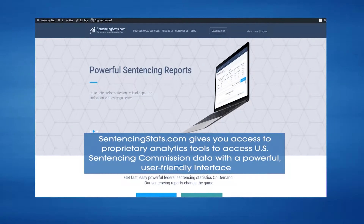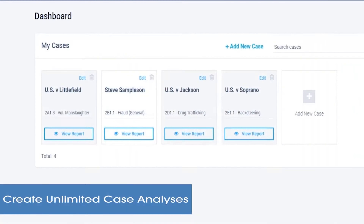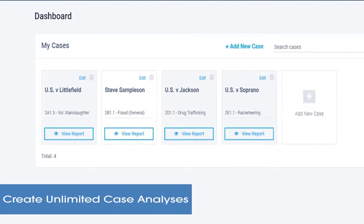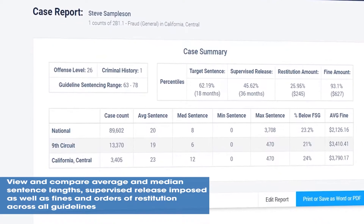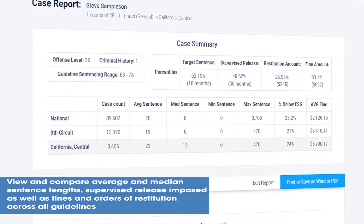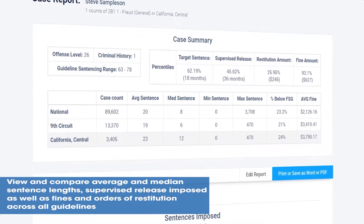SentencingStats.com gives attorneys and their clients easy-to-use analytics tools that produce effective, code-compliant sentencing reports with a few clicks. The platform allows for multiple case reports and comparisons by average and median sentences down to the district level.